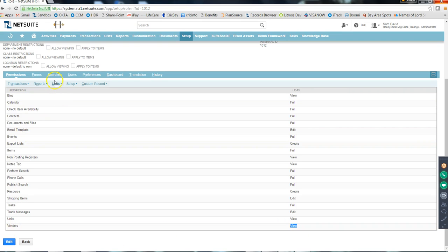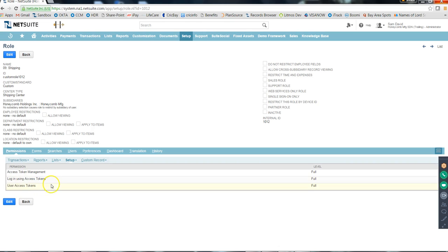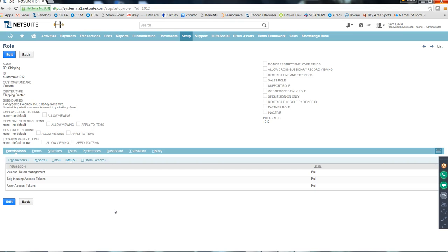Setup permissions include things like User Access Tokens, Login Using Access Tokens, and Access Token Management. Don't worry about all of those - if you want to know what something is, just go to Help. There are many things in NetSuite that even people working for 10 years may not know. You need to know what you work on: the basic process, how the process works, and how you can customize it.